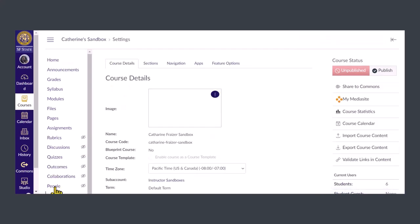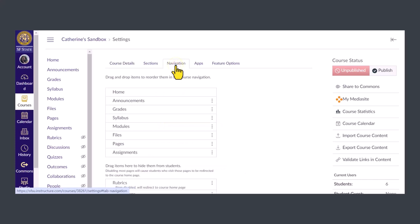Now, click the navigation tab in the center of the page. Here you'll see a list of all the items in your course navigation menu.